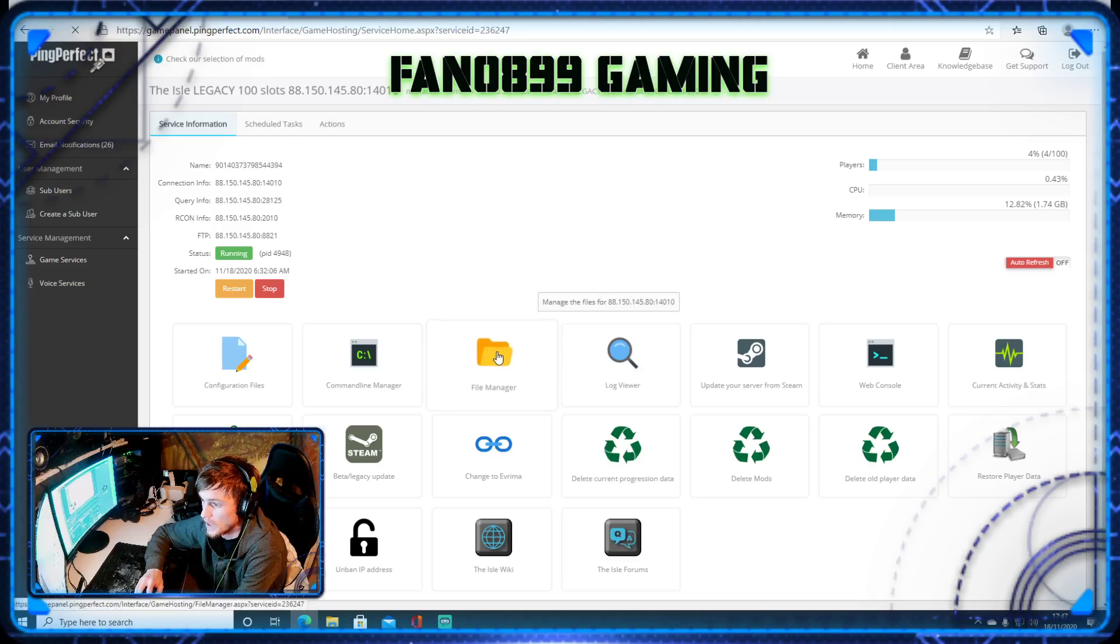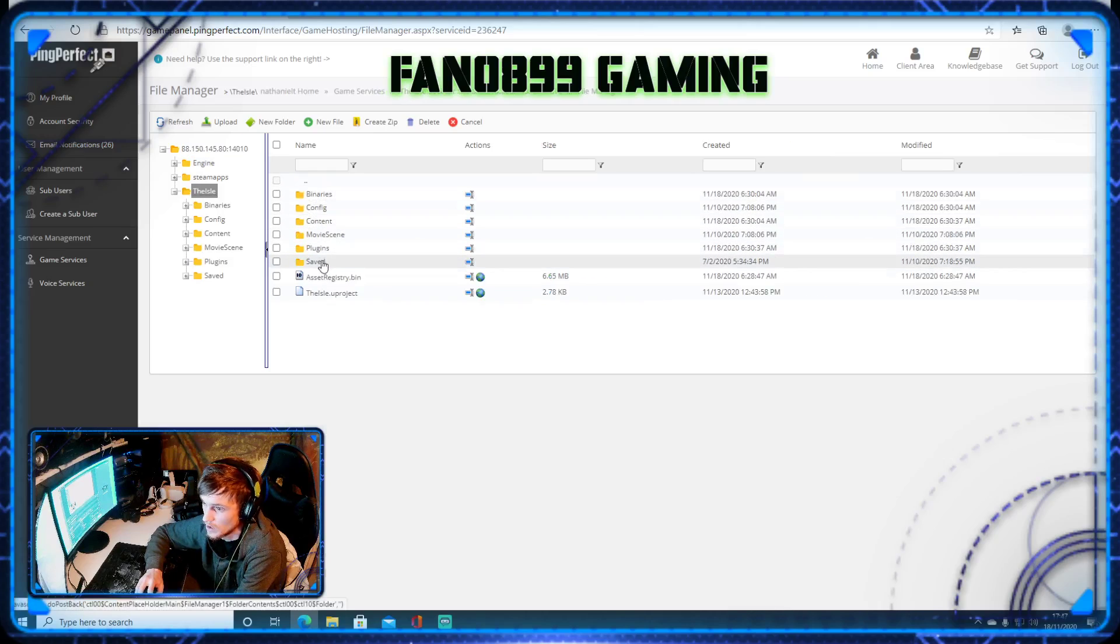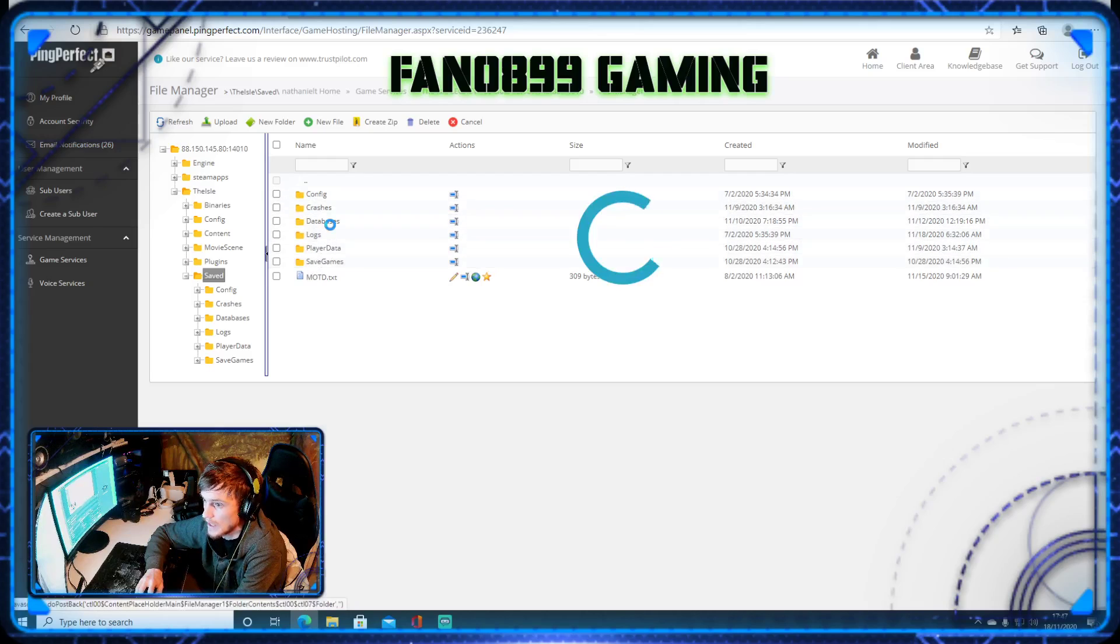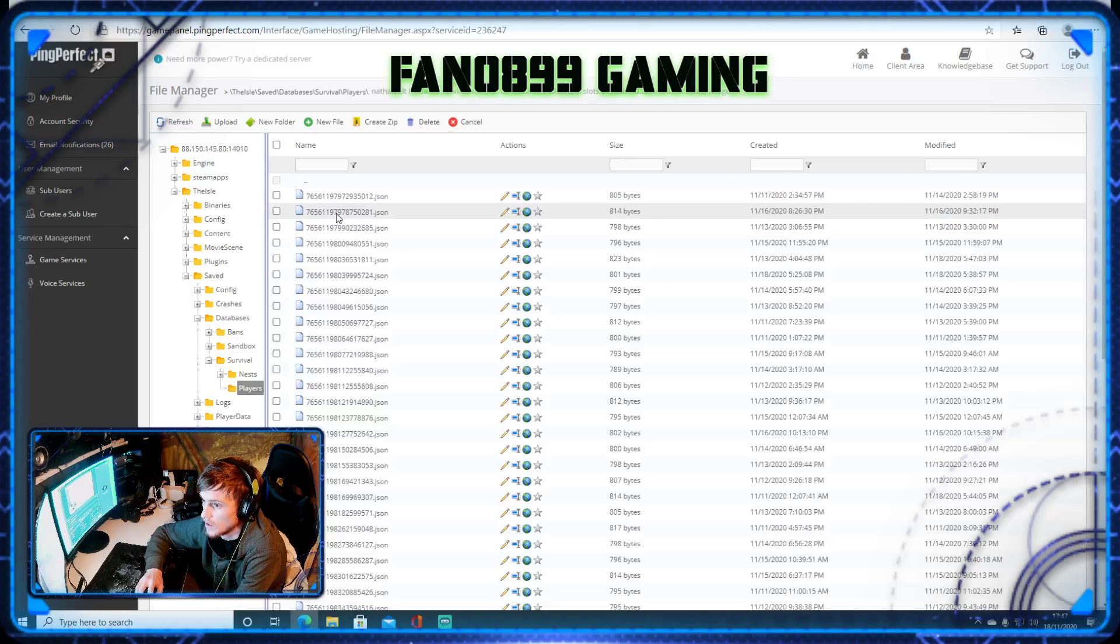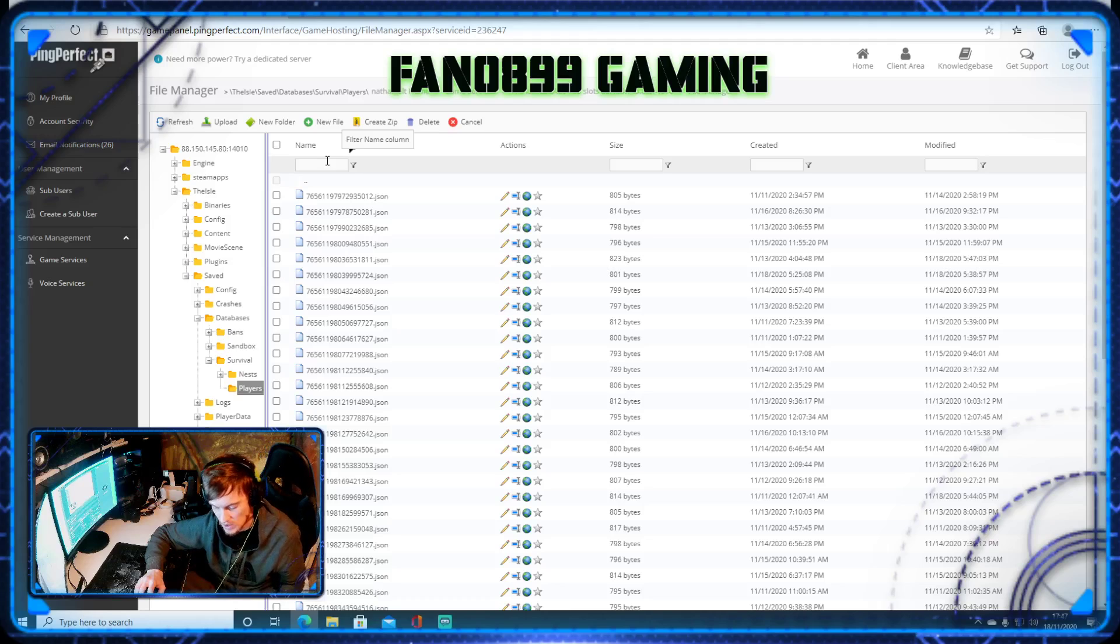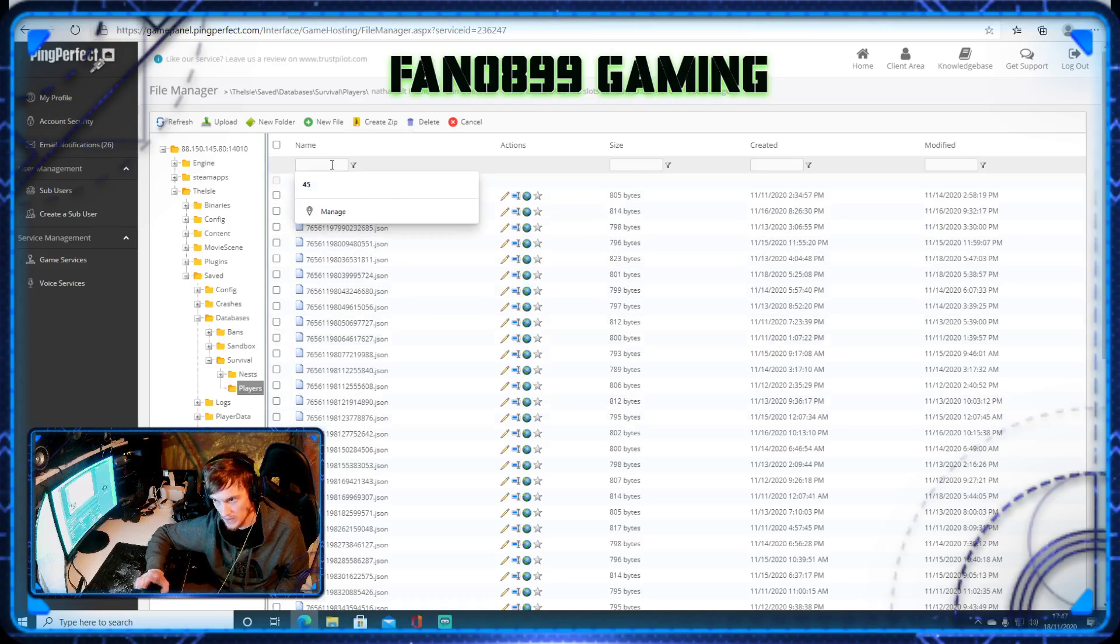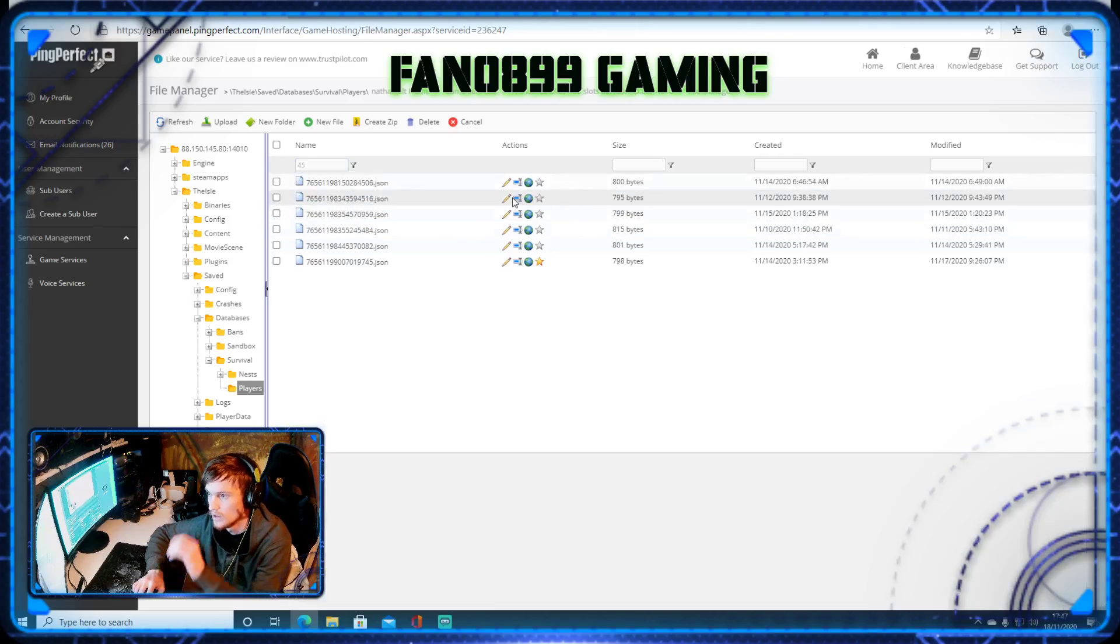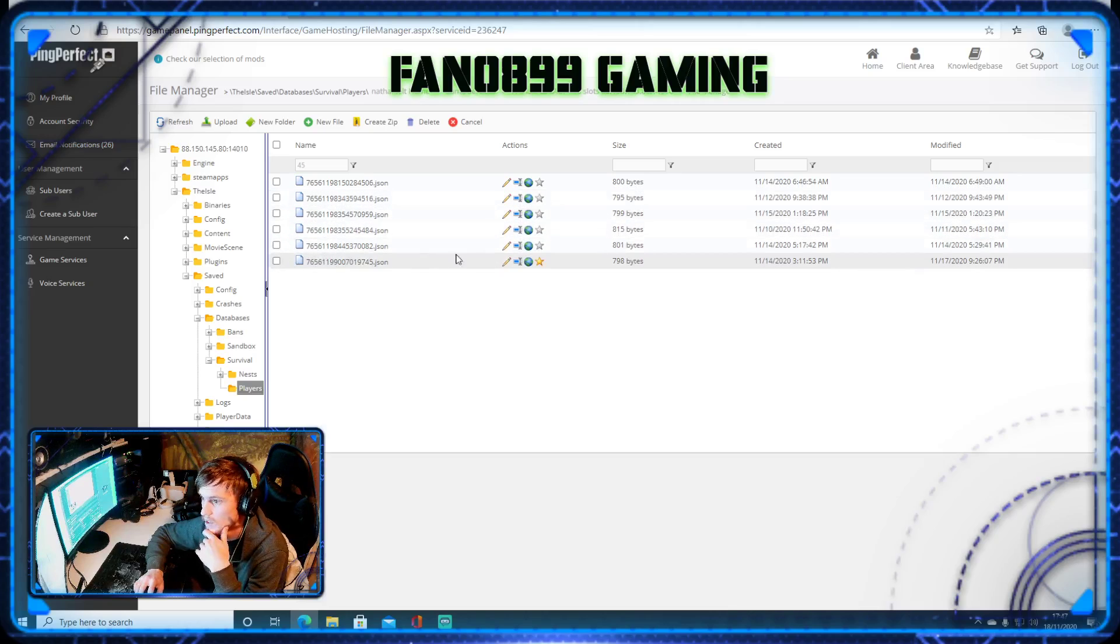So we're now going to go into here. And then we're going to go to The Isle. And then we're going to go down to saved. And then we're going to go databases. And then we're going to go survival. And then players. And then it comes up with a list of all the players that have been in your server. The player must be in your server for you to give them one of these dinosaurs. Because this is their save file. Without the save file, you can't do it. You have to make sure that they save log too. If they don't save log, it won't work.